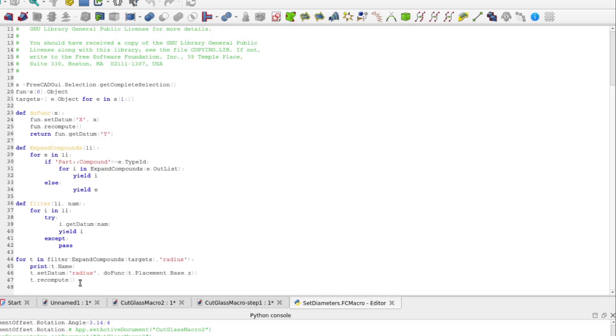Like all Python programs, when it falls off the end, it terminates. In this case, returning control to FreeCAD.